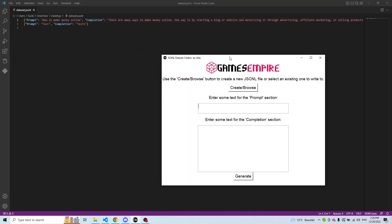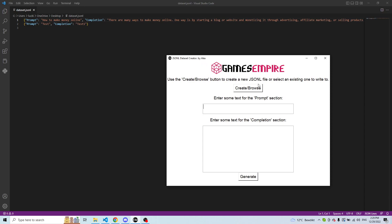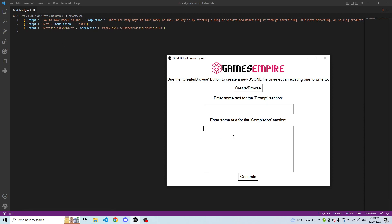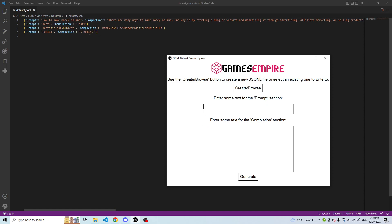You can actually test this live as well. The software itself stringifies the text so you don't have to modify anything — it comes in a perfect format for fine-tuning. For example, 'test test test' and then 'money Black Hat World forum fun' — press Generate. As you can see, it stringifies the text, so even if you were to duplicate or double-code something like 'hello hello', the software automatically stringifies the text so it doesn't break anything in the dataset.